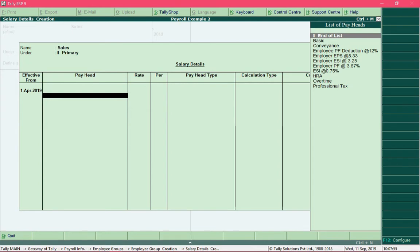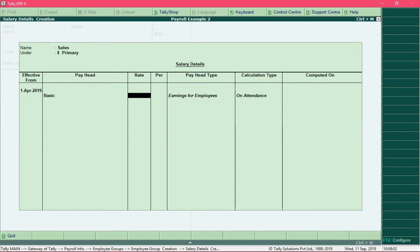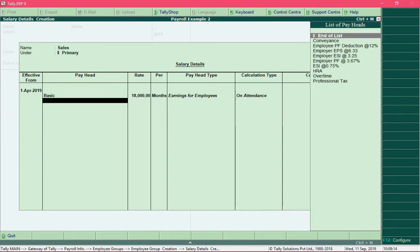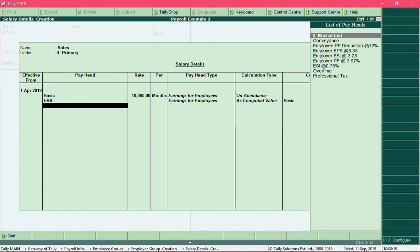We first select all the earning pay heads, followed by employee deduction pay heads, and then finally we add all the employer contribution pay heads. We will first begin with the pay head basic, and for the sales department an employee earns a basic of 18,000 rupees, so specify that information in the rate column.